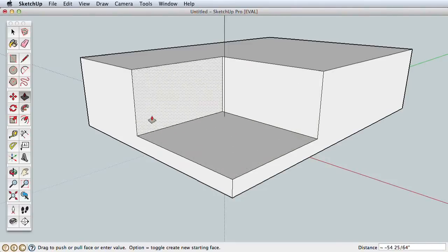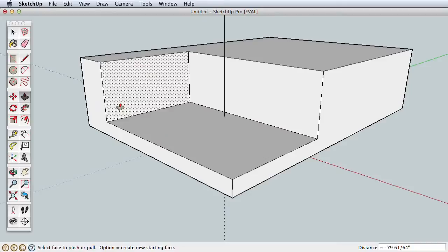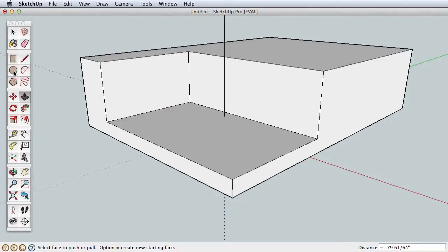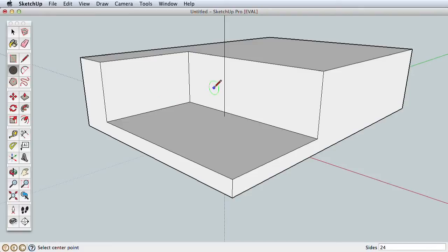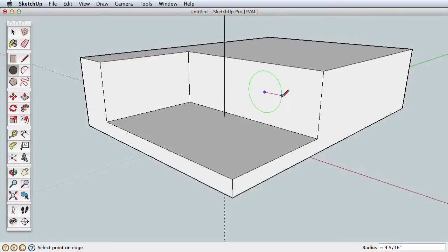Now use Push-Pull to push this new surface inward. The drawing tools all work based on the surface you're drawing on. For example, use the Circle tool to draw a circle on one of your surfaces. Simply click to start, pull out the radius, and click again to finish.